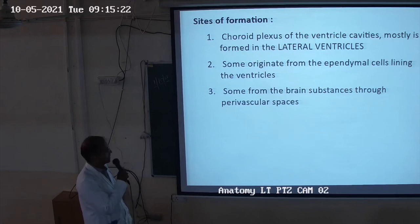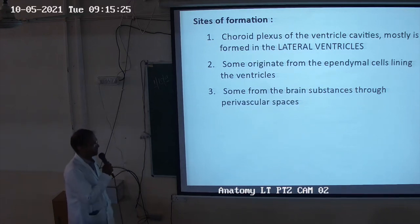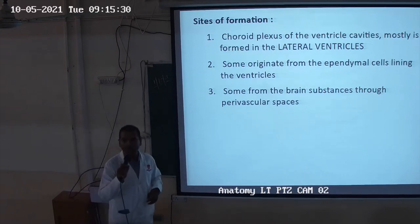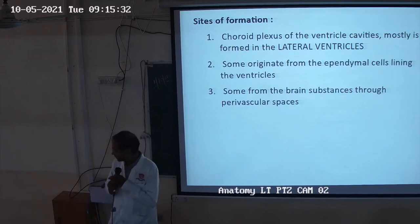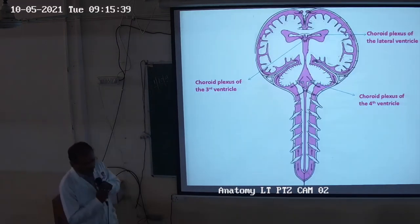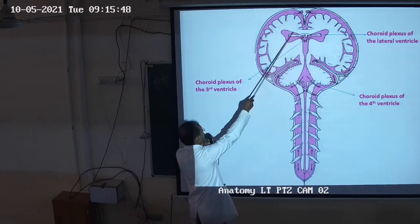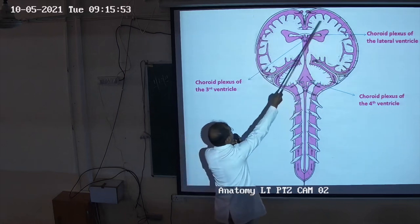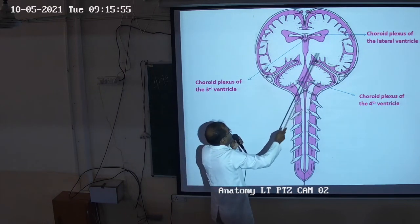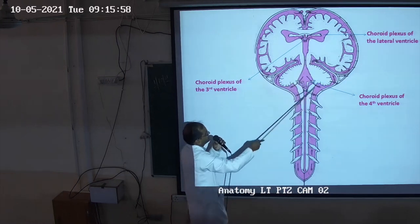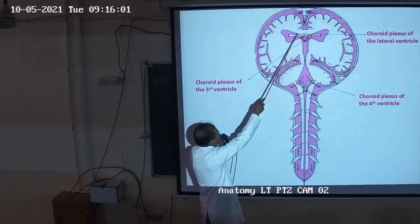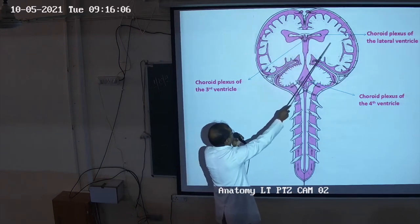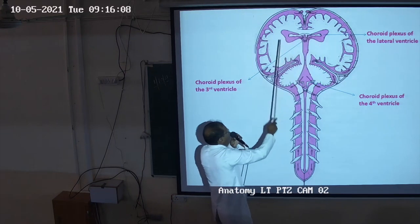CSF originates from the ependymal cells lining the ventricle, and some from the brain substance through the perivascular space. The choroid plexuses are present in the ventricles — these are the two lateral ventricles present in the cerebral hemisphere. This is the part of the midbrain and pons.